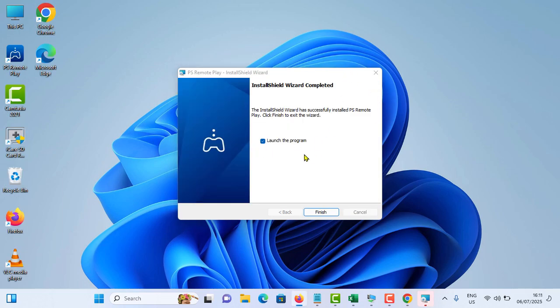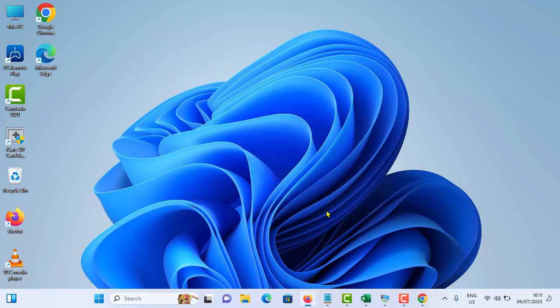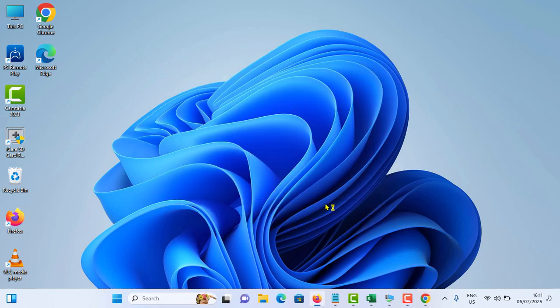Okay, now it is installed. Just tick the launch of the program option, tap on finish. In that time, you have to enable the remote play on your PS4. To do that, you need to go to setting on your PS4.